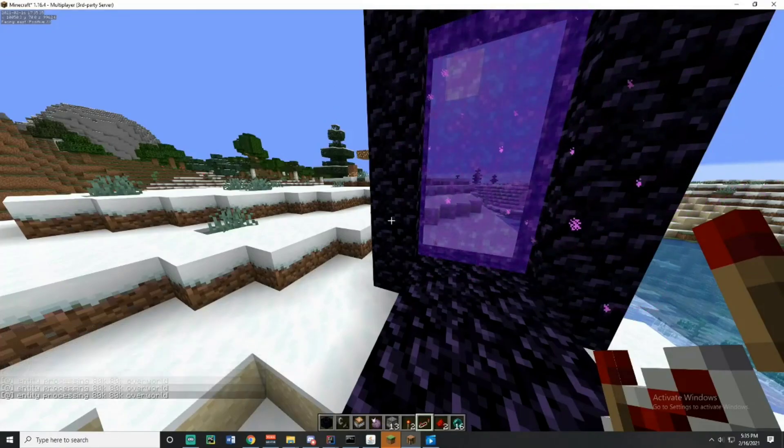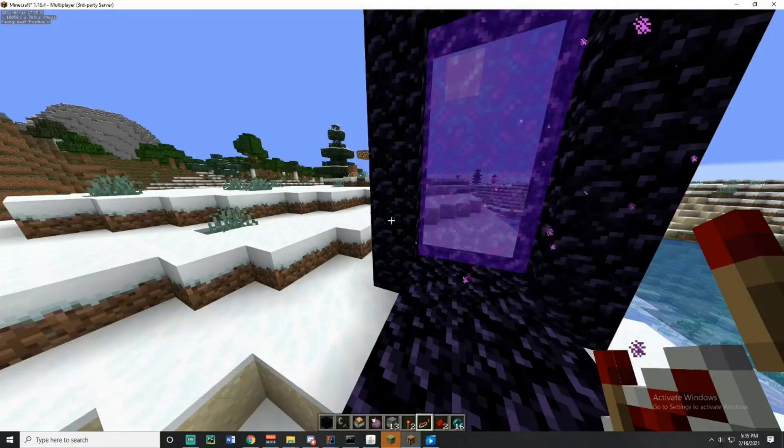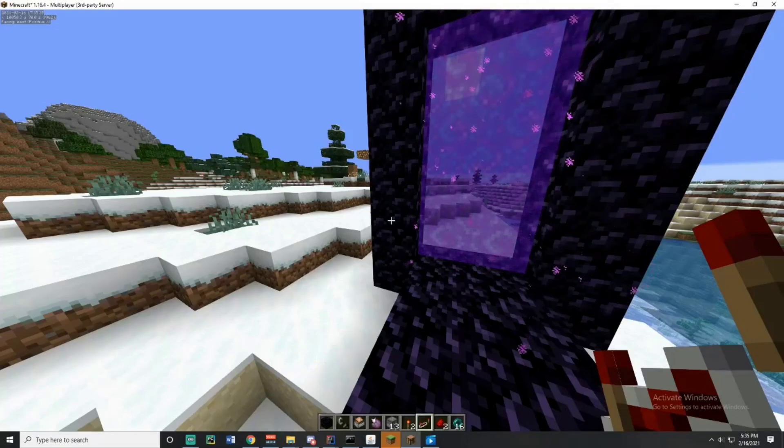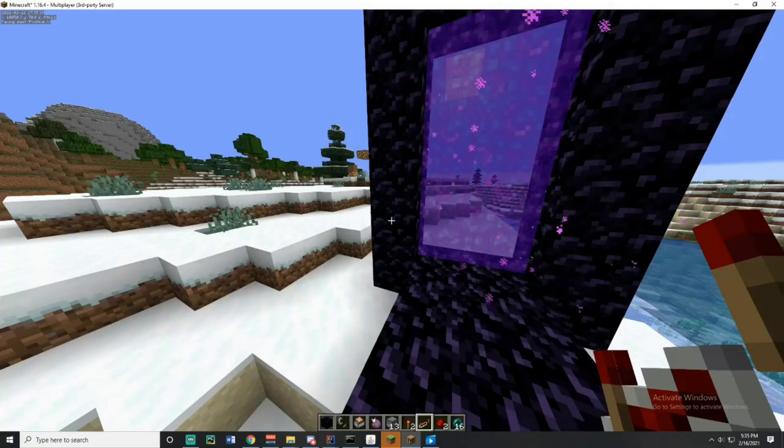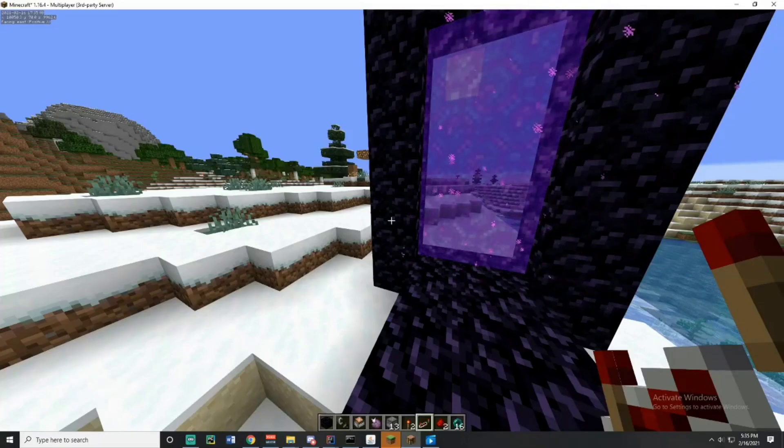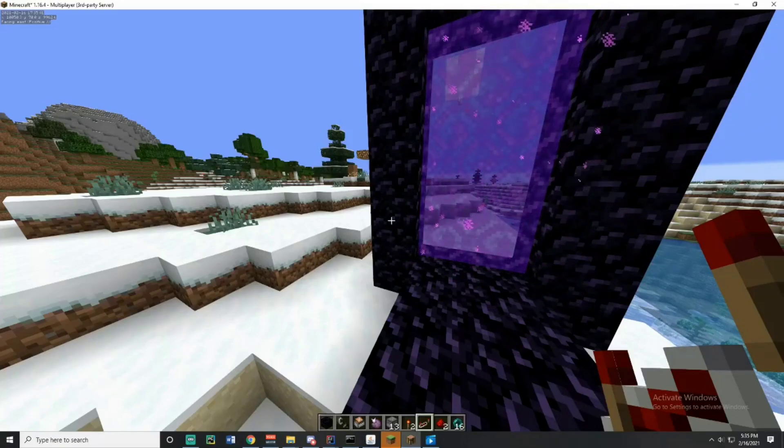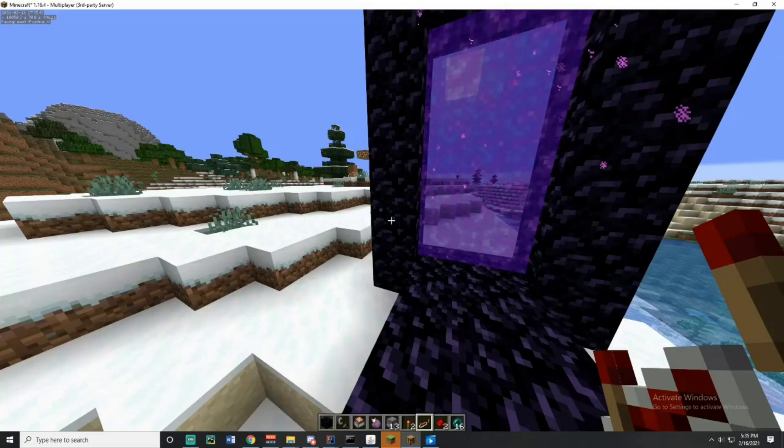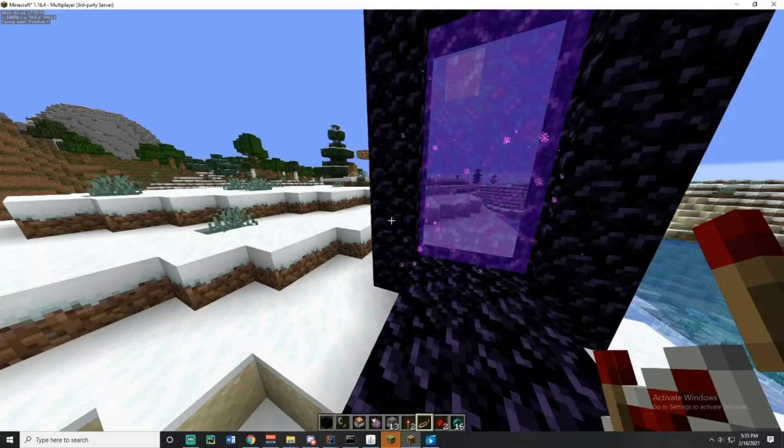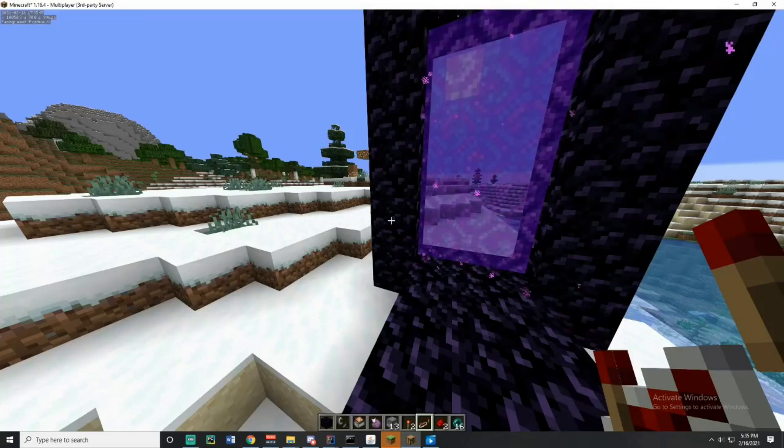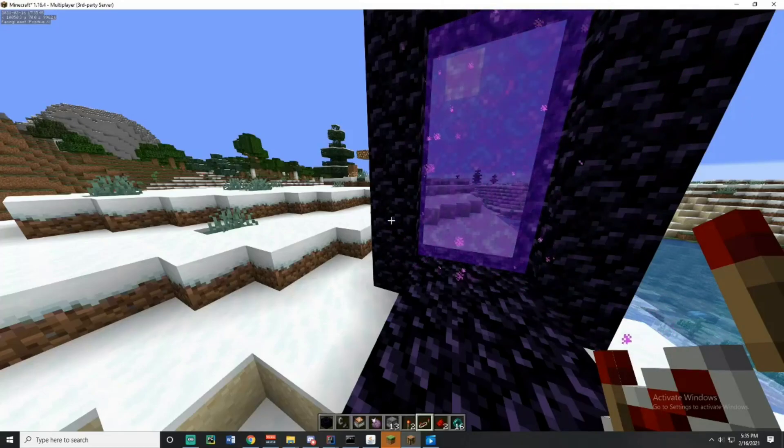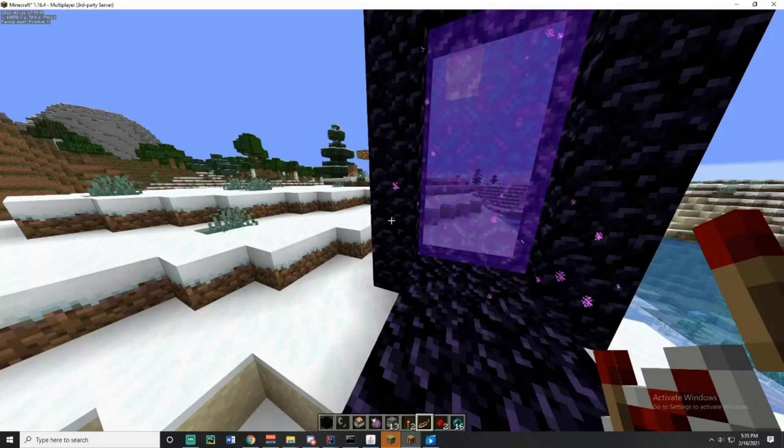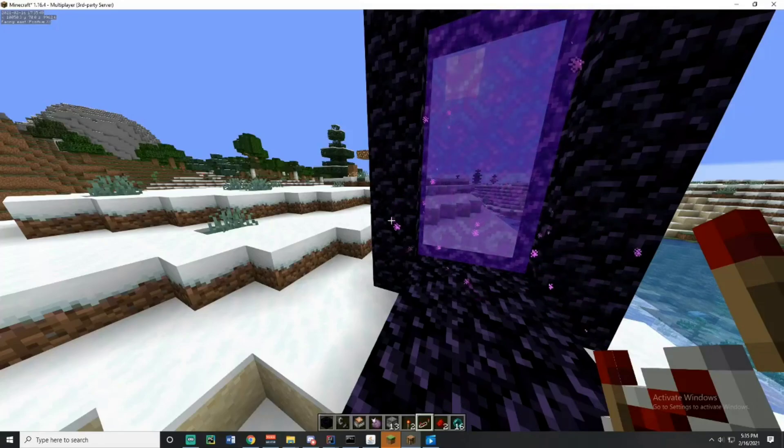So how this is working is you have something called a confirmation teleport packet. This is sent from the server to your client to confirm that you're being teleported. Now if the client never sends a packet back for confirming it, then the server kind of doesn't know what to do with you. It keeps you in two different locations.